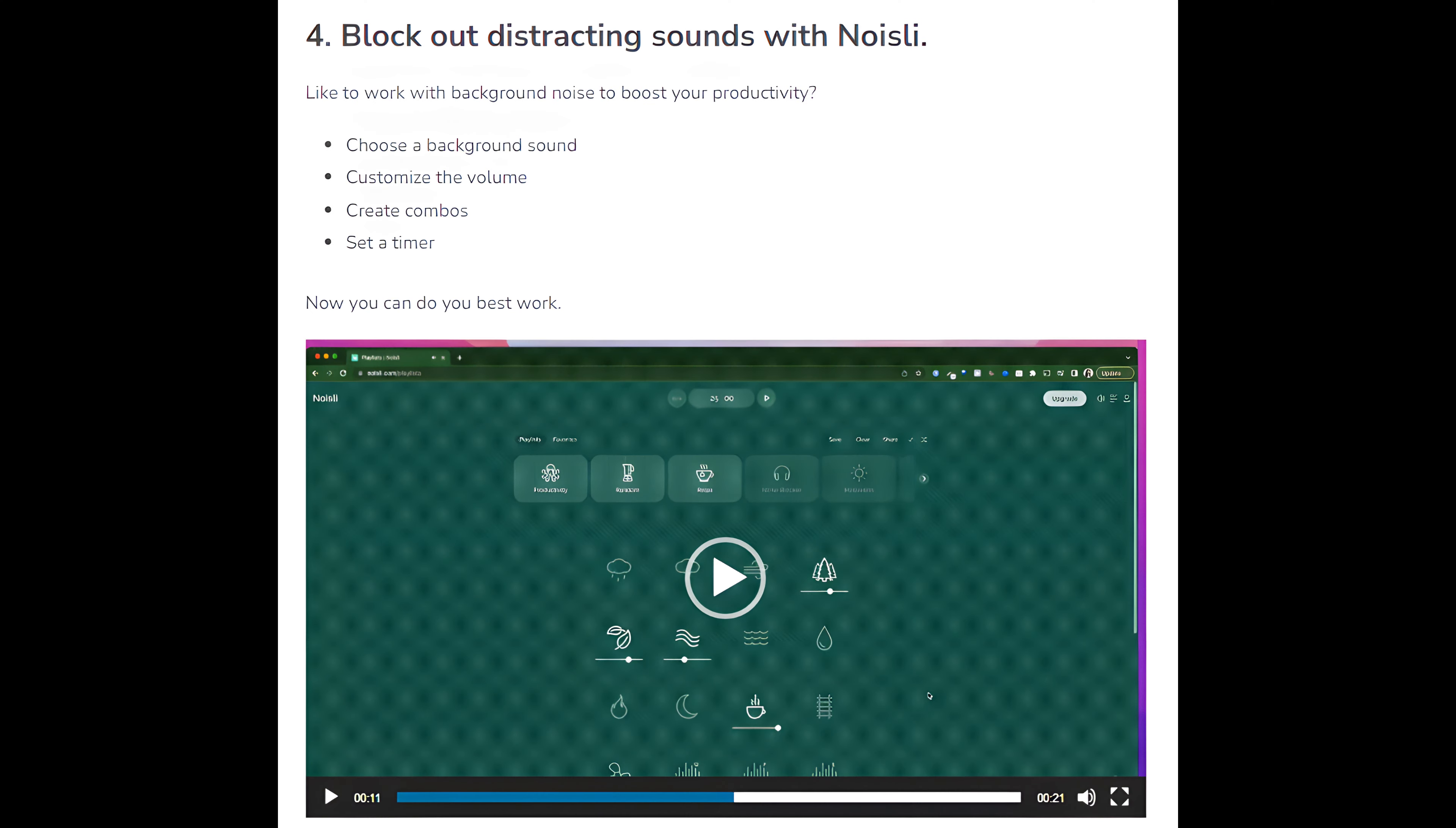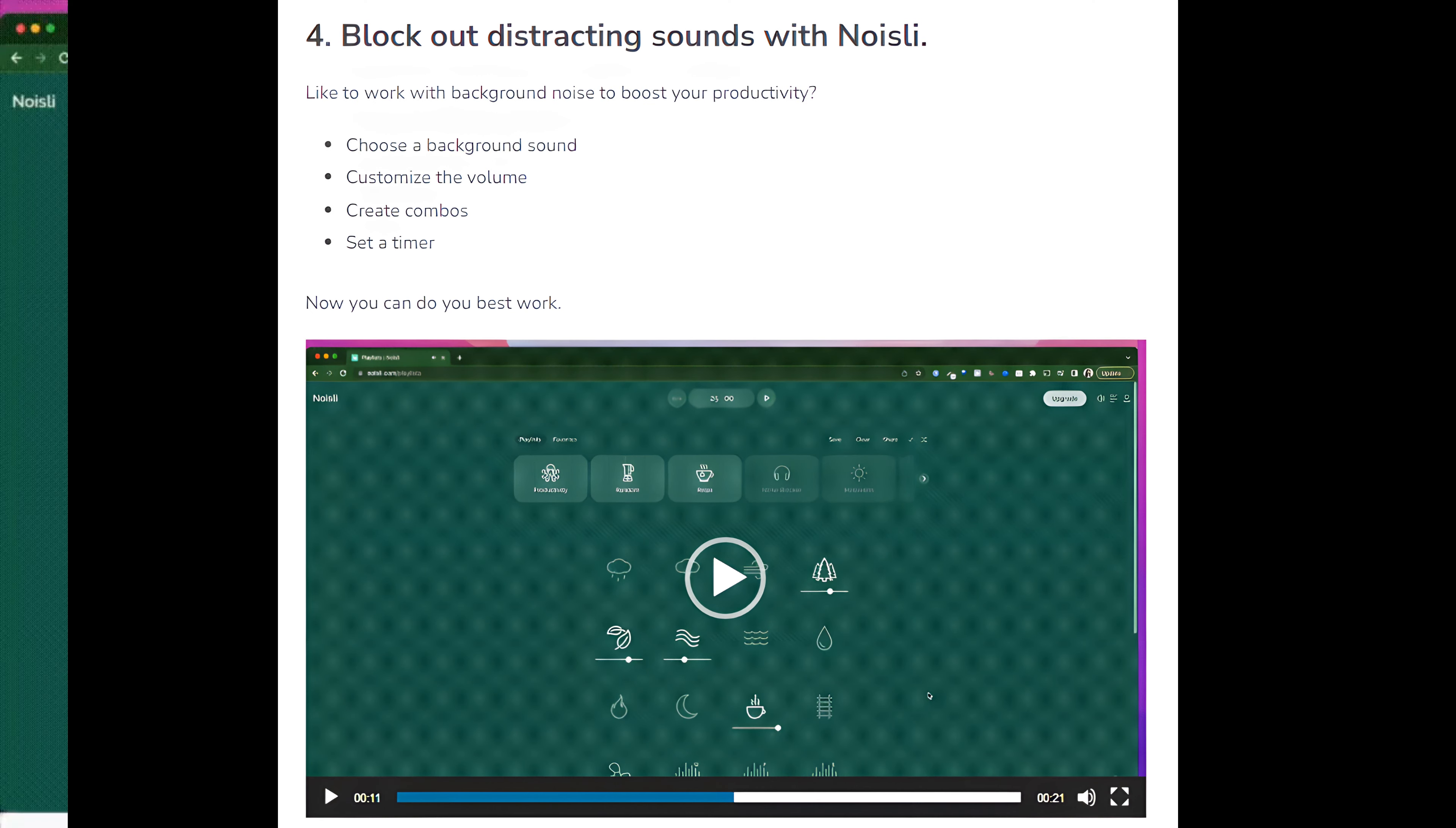Number 4: Block out distracting sounds with Noisely. Like to work with background noise to boost your productivity? Choose a background sound, customize the volume, create combos, set a timer. Now you can do your best work.